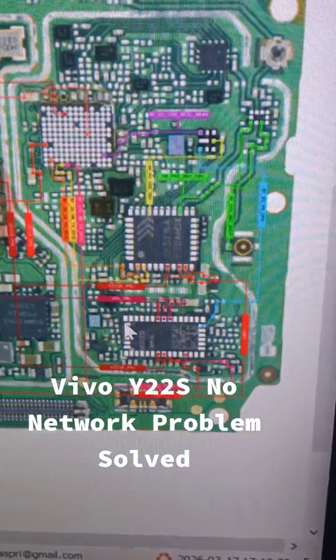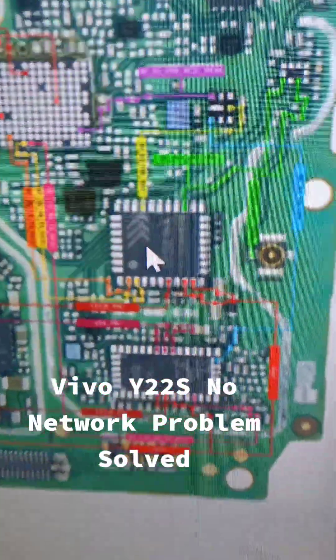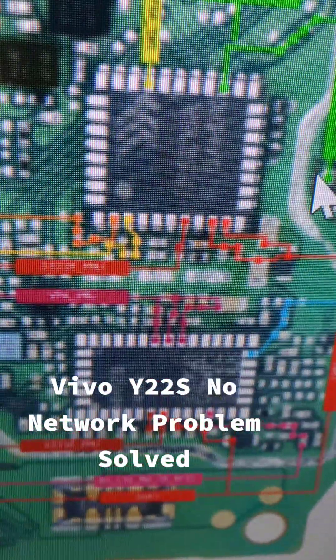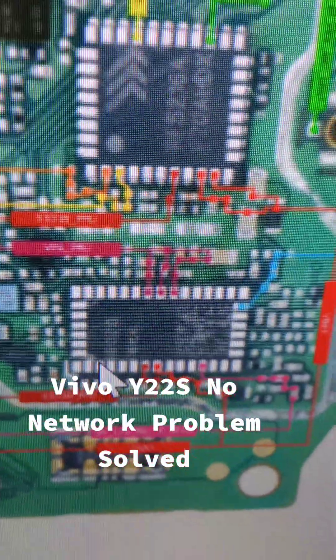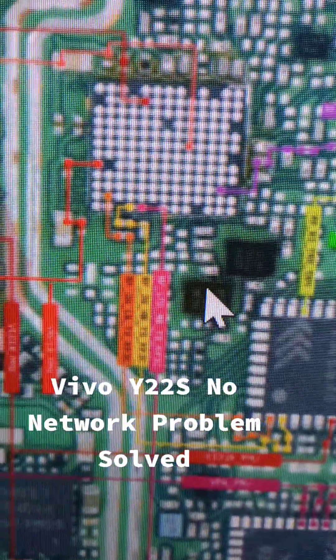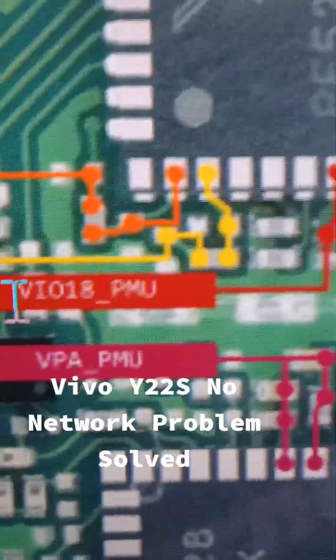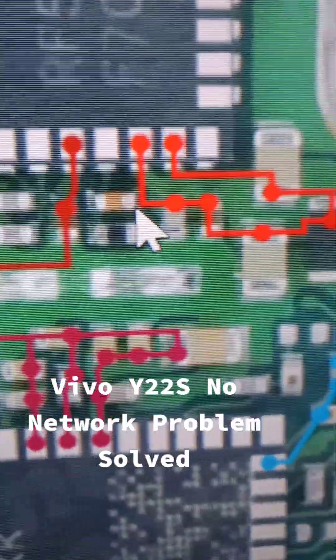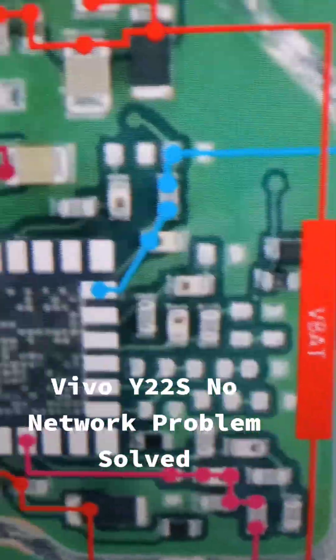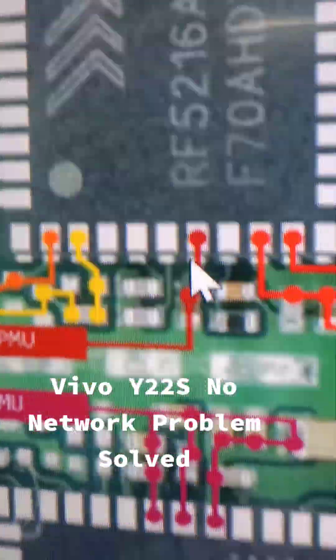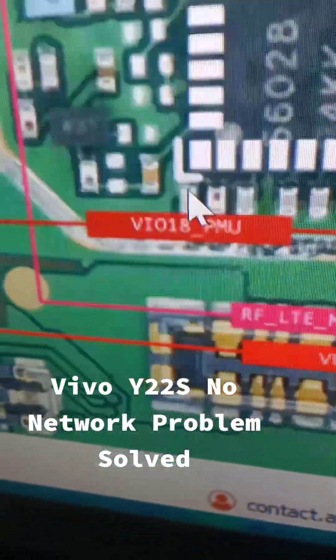Here you can see the network section on the board. This is our 2G PA, this is our 4G PA, and this is our main network IC. I tested the voltages on all of these. On the 2G PA side there is 1.8V and VBAT voltage — both were present and okay.